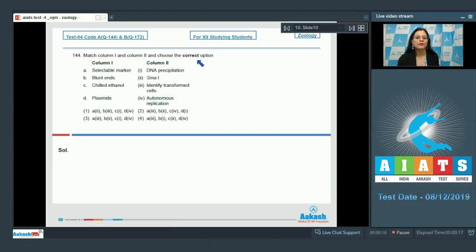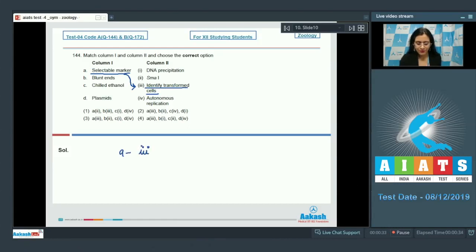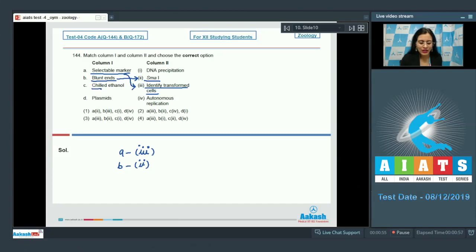Question number 144: Match column 1 and column 2. Selectable marker in column 1 identifies transformed cells, so A matches with option 3 in column 2. Blunt ends in column 1 are produced by digesting with enzyme SmaI, so B matches with option 2 — a restriction endonuclease that produces blunt ends. Chilled ethanol in column 1 is used to precipitate DNA, so C matches with option 1, DNA precipitation.